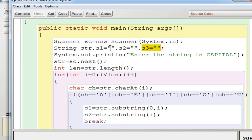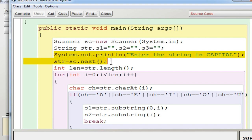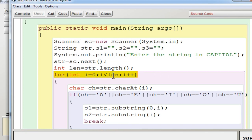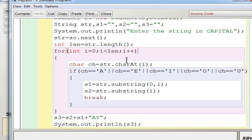All string variables have to be defined with default values — that is, empty double quotes. Then display a message to enter the string in capital. Since it is a word, use only next(). Immediately find the length using str.length() and store it into an integer variable length. Then use a for loop: i equals 0, i less than length, i++. Execute it one by one till the end of the word.